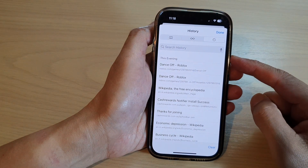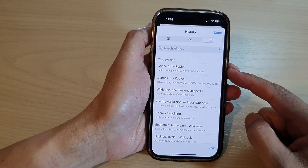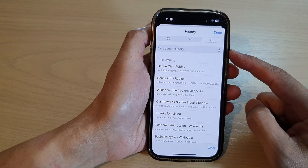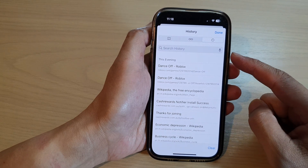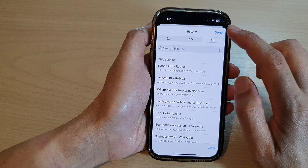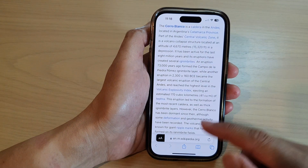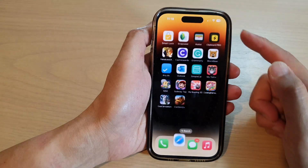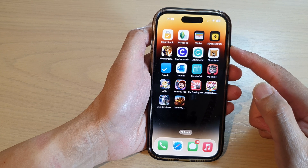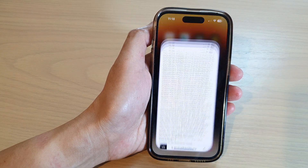In this video we're going to take a look at how you can delete a Safari search history on the iPhone 14 series. First, let's go back to the home screen by swiping up at the bottom of the screen, and on the home screen open up the Safari web browser.